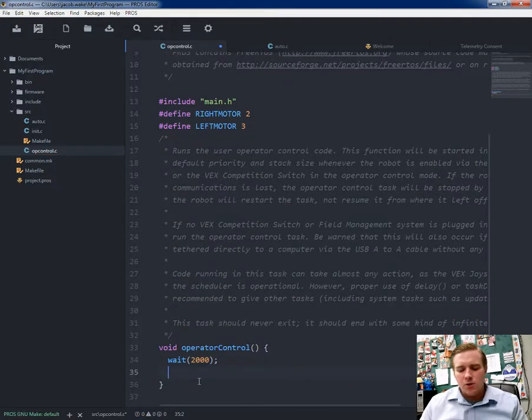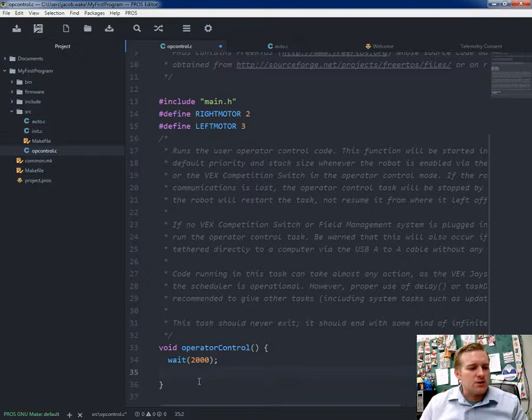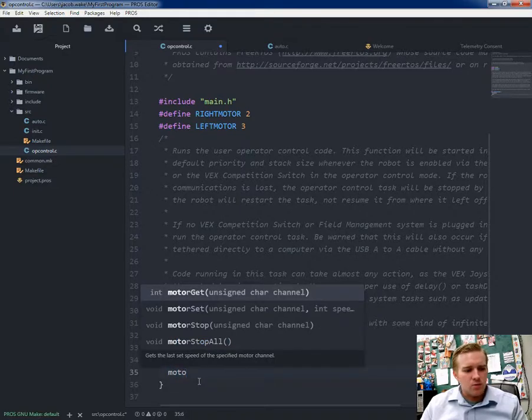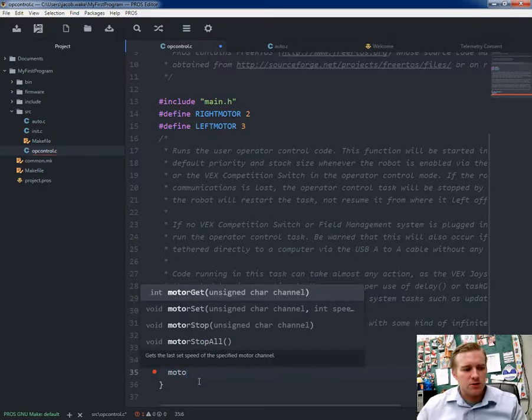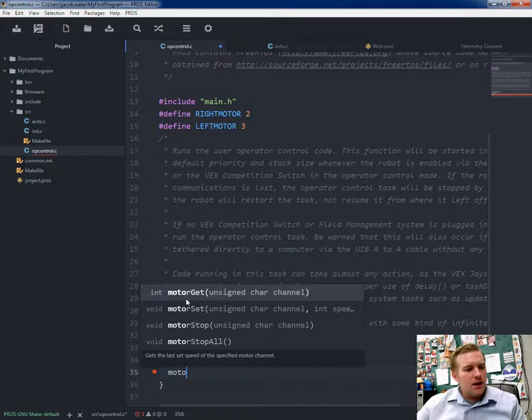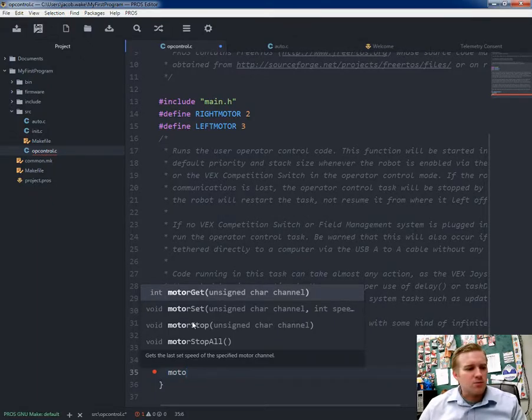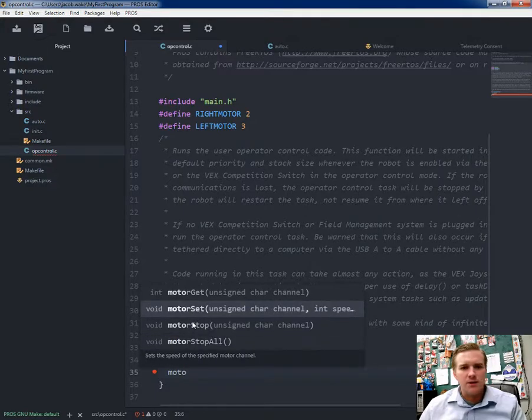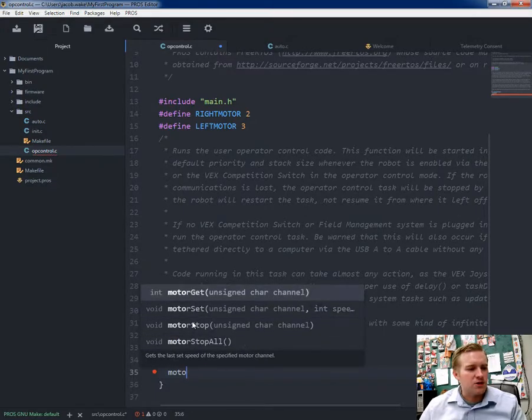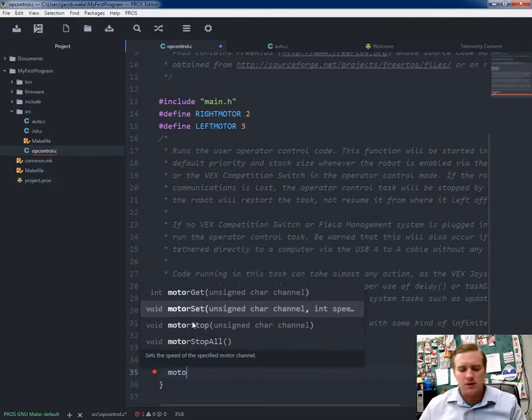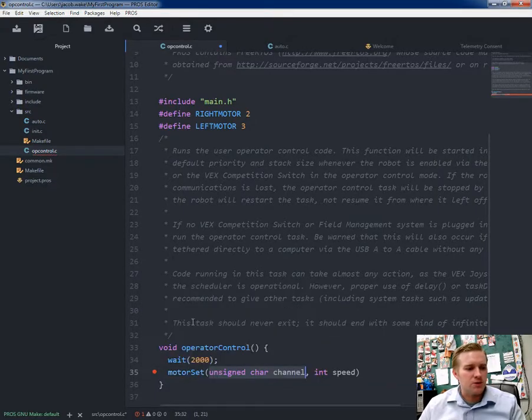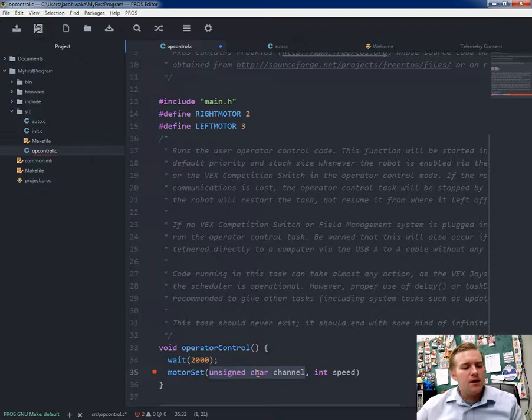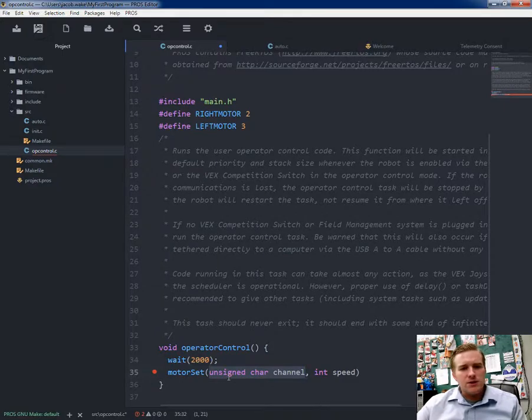The next thing I'm going to do is start setting up my motors, and what you want to type in is motor set. That's this one right here. The nice part about this program, every time you shift down, it tells you exactly what each function does. So click on motor set and push enter.